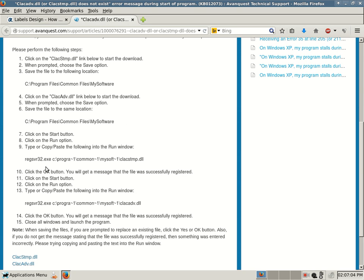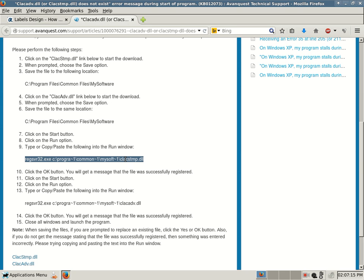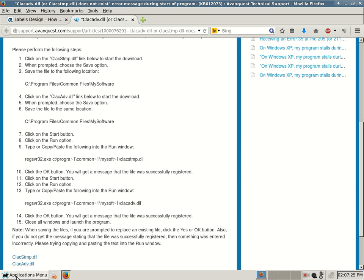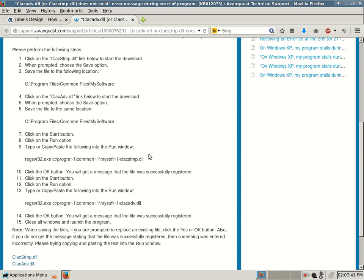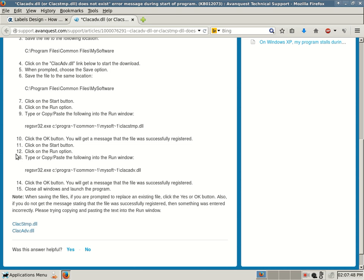Number seven: click on the Start button. Number eight: click on the Run option. Number nine: type or copy and paste the following into the Run window. I recommend copying and pasting. Just highlight it, the entire thing, no spaces, nothing afterwards. Right-click, copy. Then on Windows XP, Vista, 7, or 8, click your Start button. You would select the Run option, and then right-click into the Run box and select Paste. Then it'll paste it into the Run option.